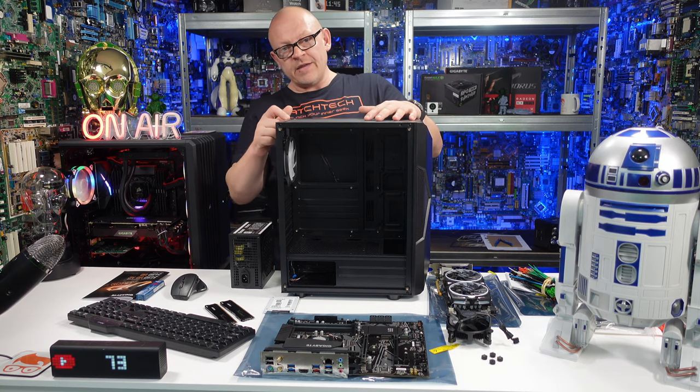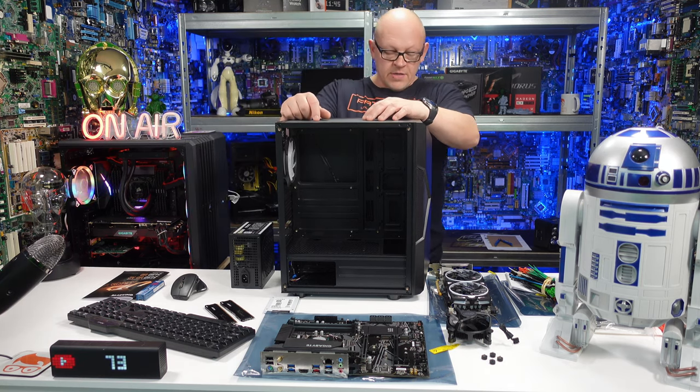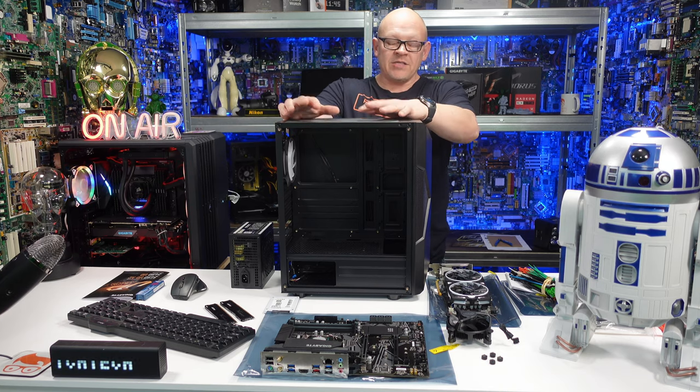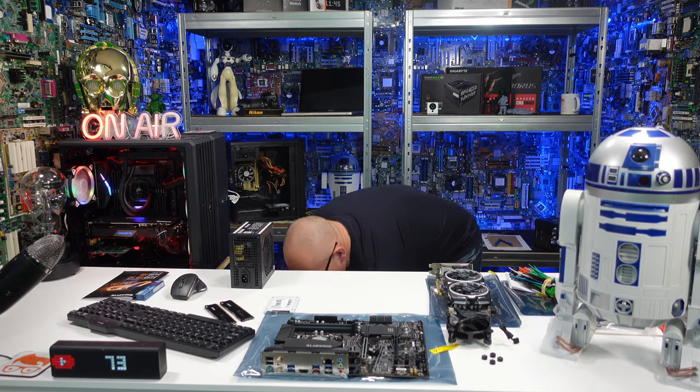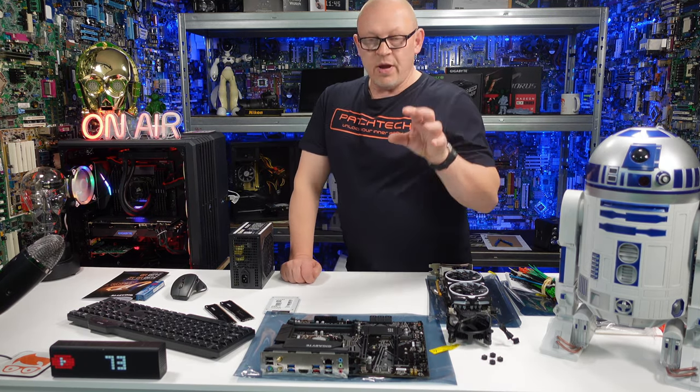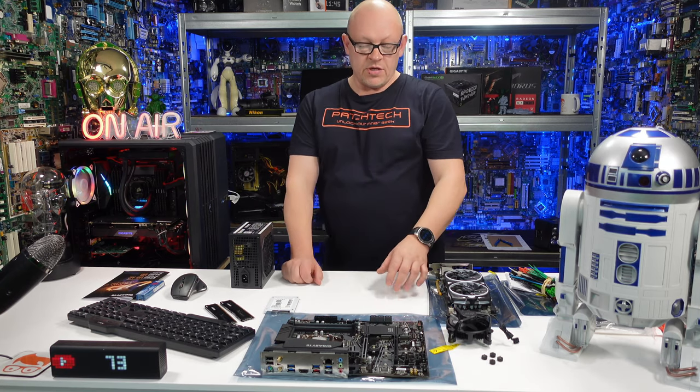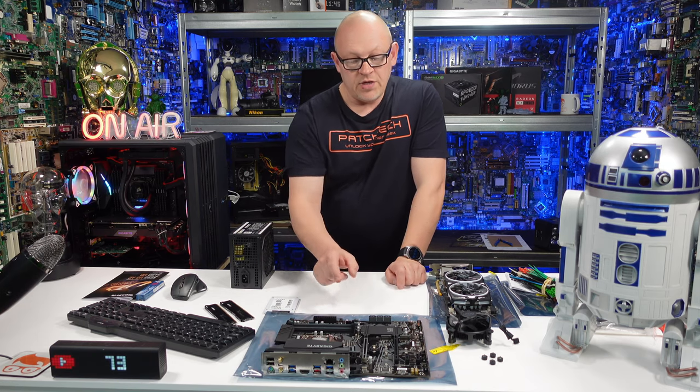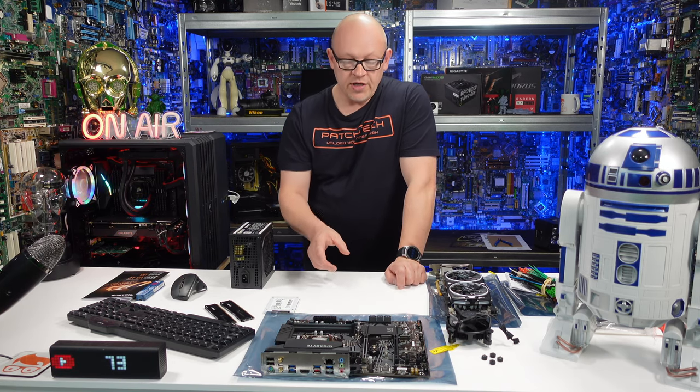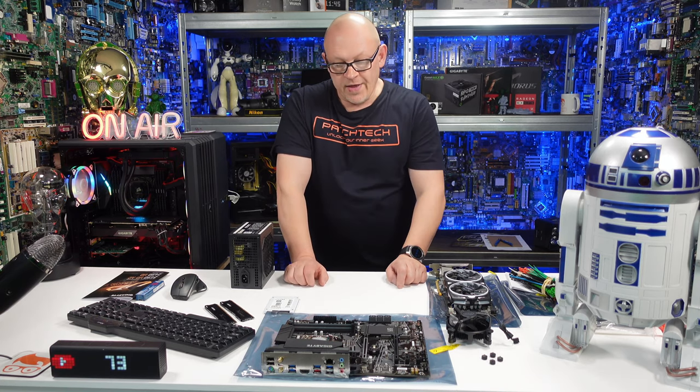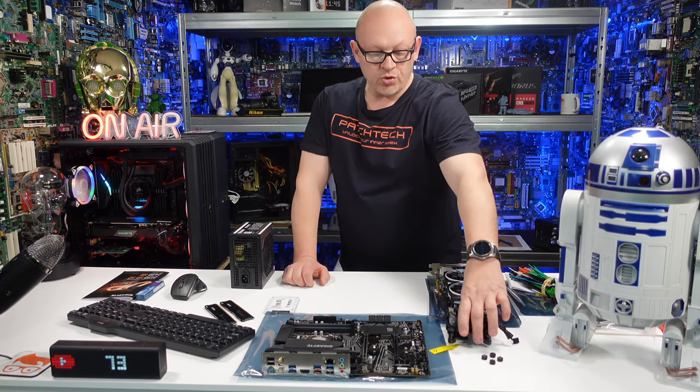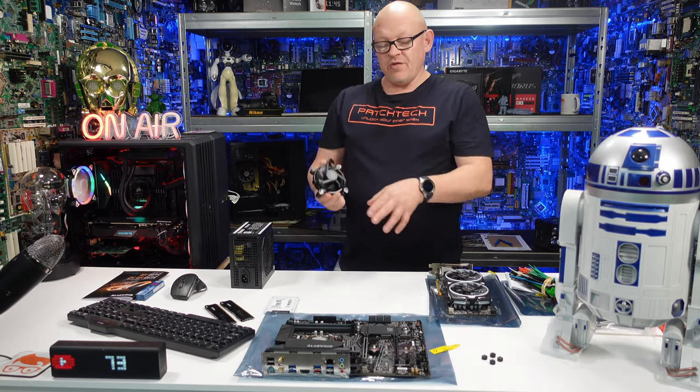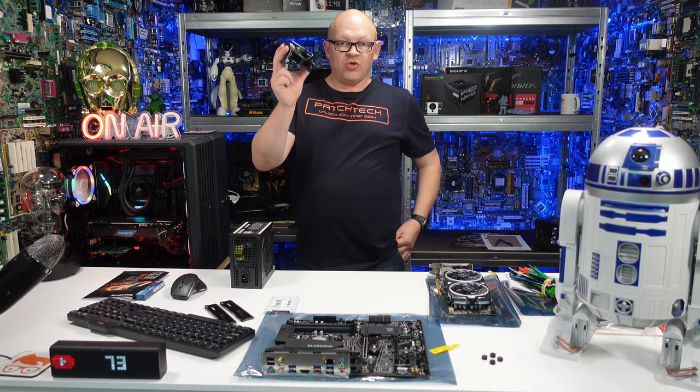Second thing is the motherboard. This is where you plug everything into, where everything attaches to. Fitted into that, you need the CPU - the central processing unit. This is what people refer to as the brain of the computer. That goes into the socket on the board and then is cooled by a heatsink and fan.